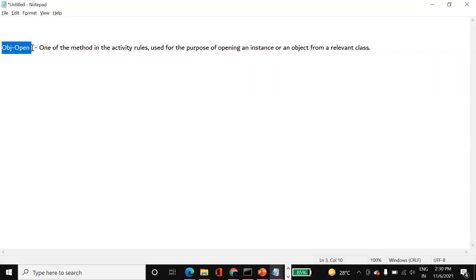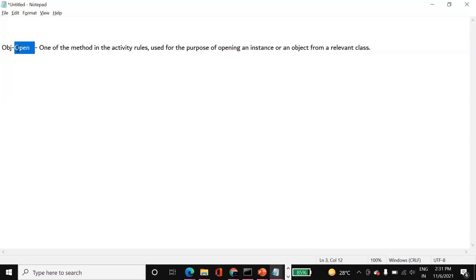As we know, we already have a lot of records in the class - there is a database table which is mapped to that class. All the records are nothing but instances in terms of object-oriented terminology. So if you want to open any particular record or any particular object from the class or from the table - that is a single record at a time - in those scenarios you are going to use Obj Open.